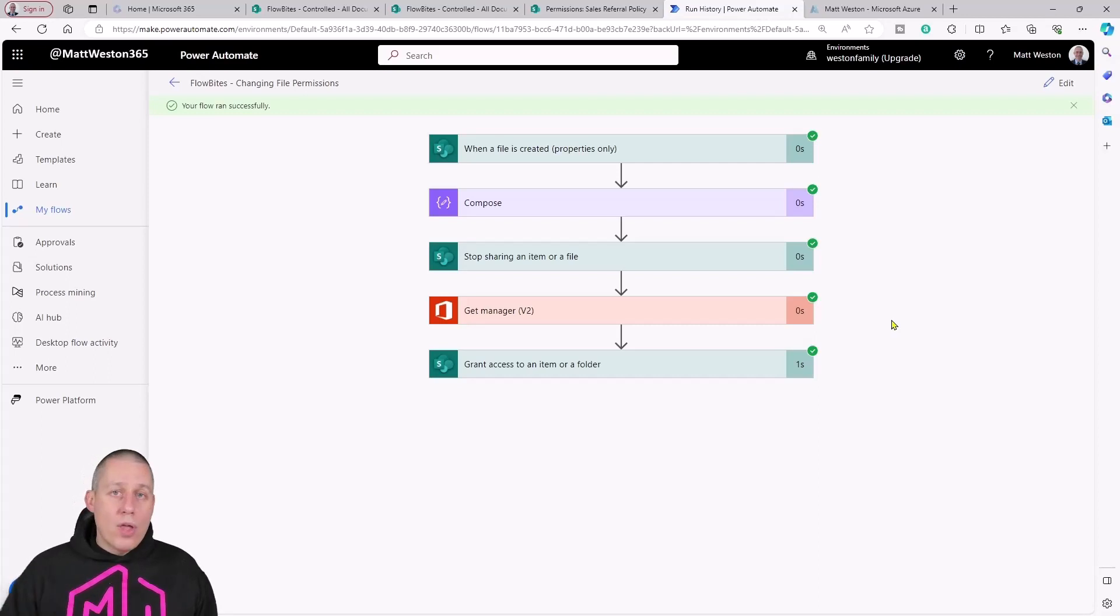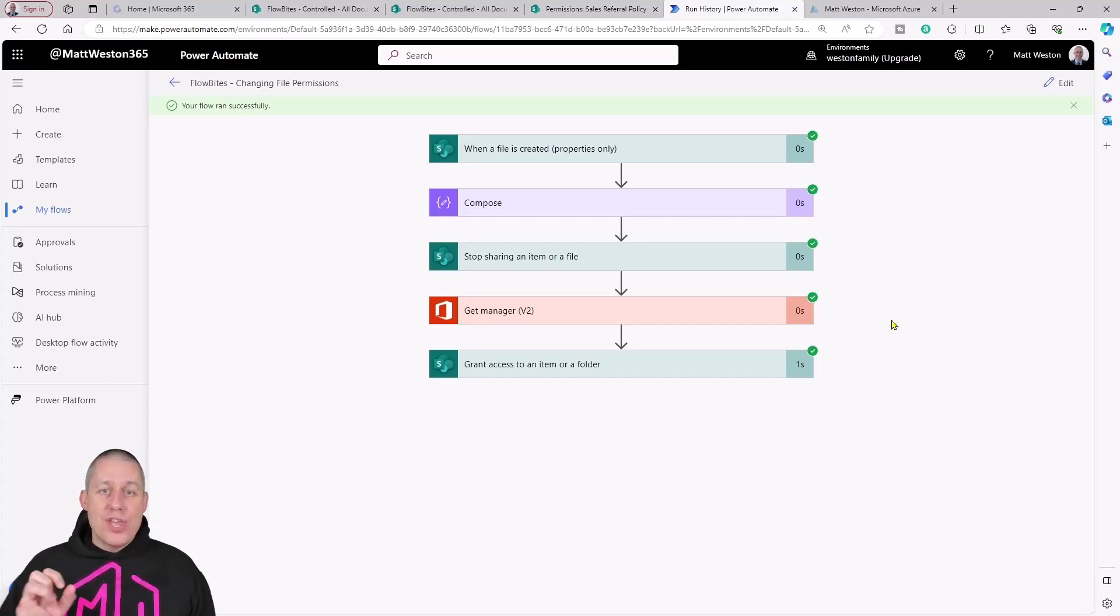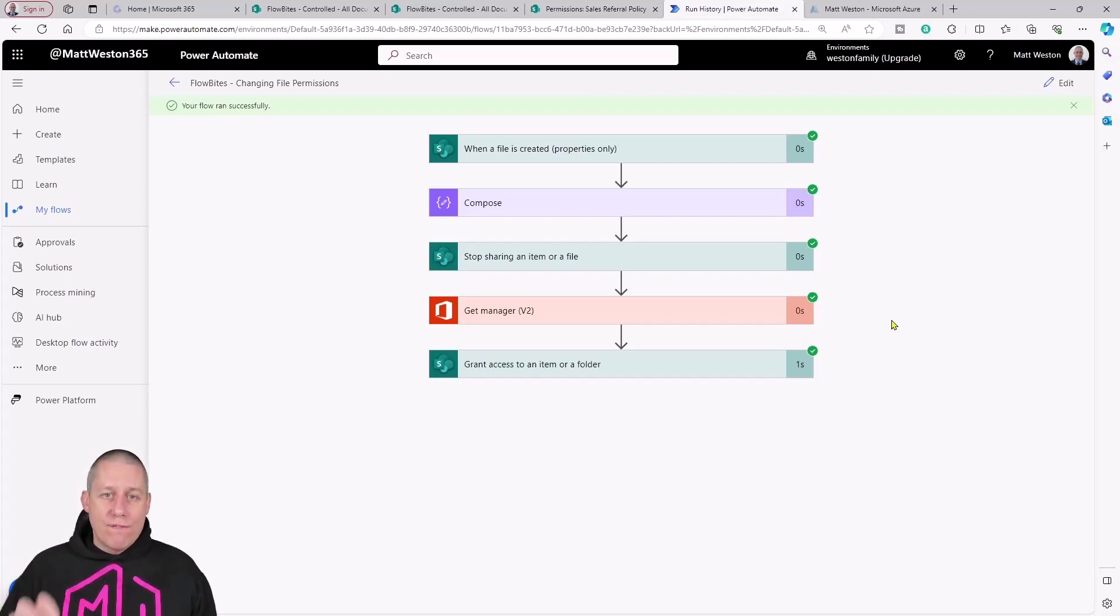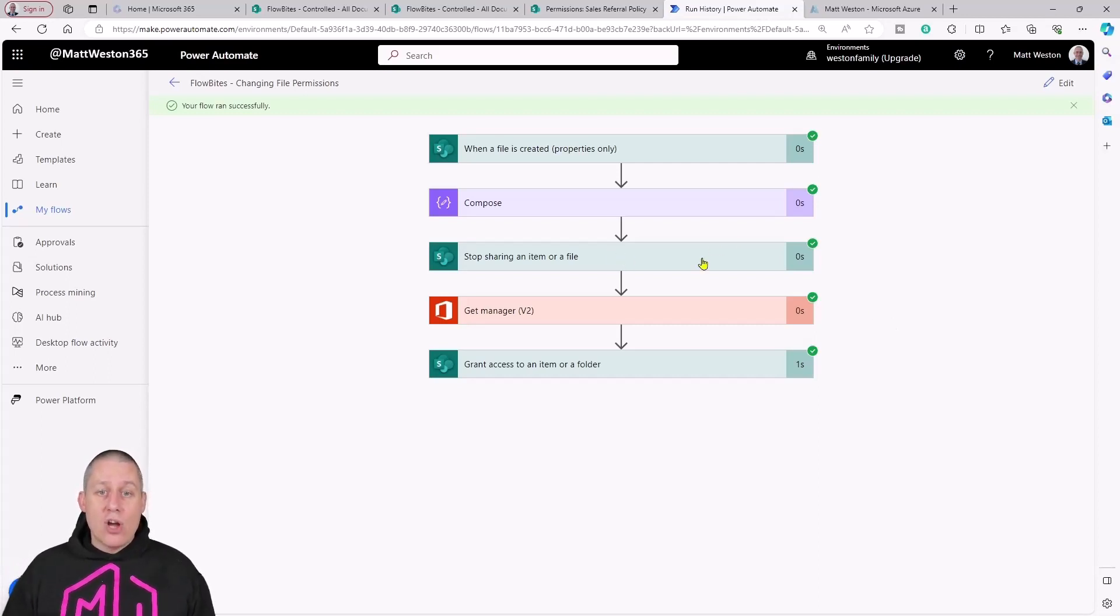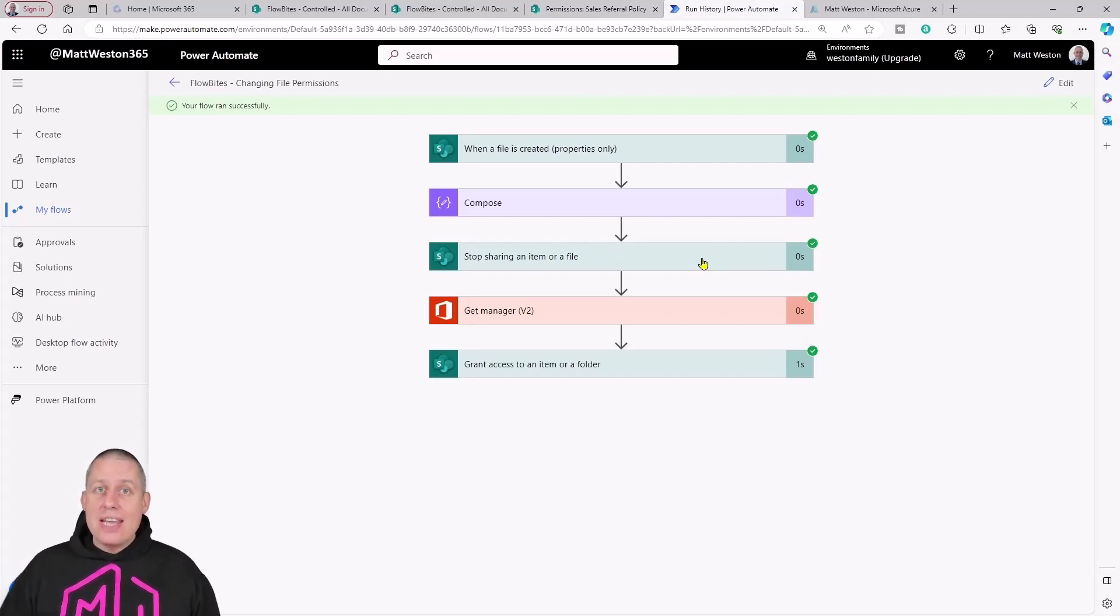The one caveat around this is that this will only work for files and items, or at least the stop sharing an item or a file will. It doesn't yet work on folders.